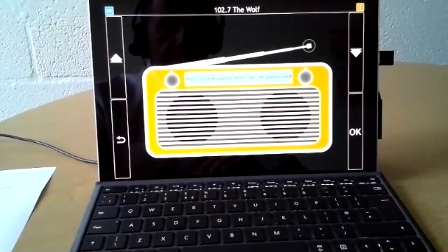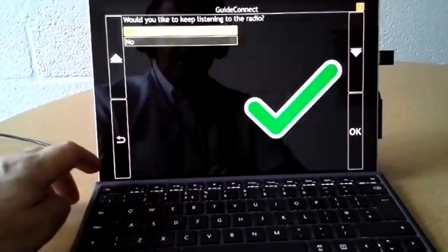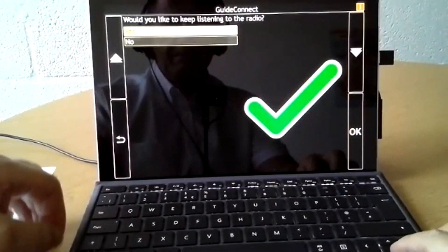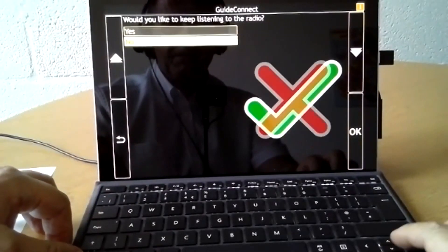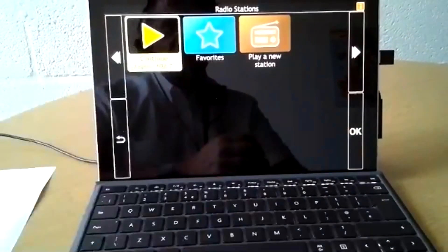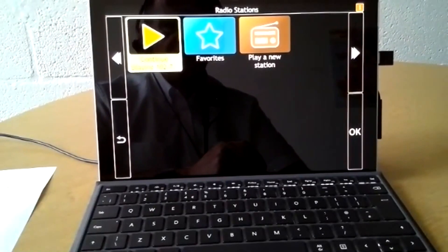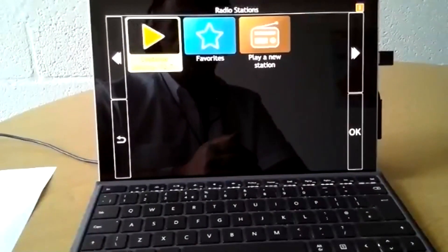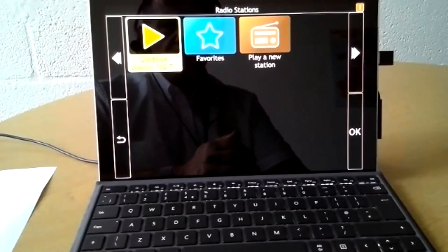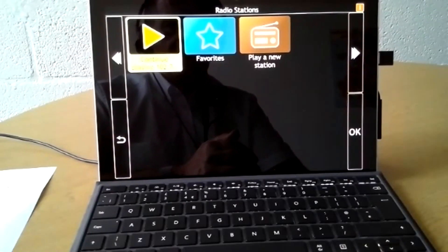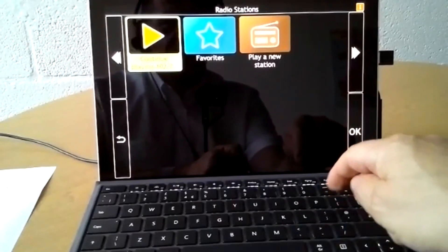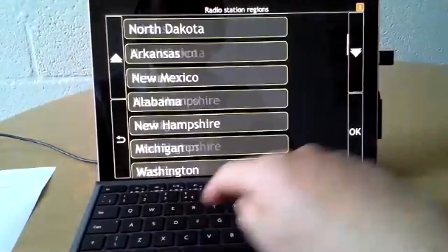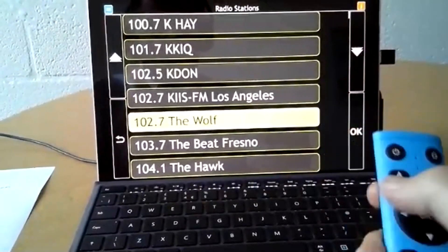102.7 The Wolf. Press center to pause. You may notice there we duck the audio when the guide connect is speaking. If there's the radio is on, you'll see the same in podcasts and audio books that will come to shortly as well. So do I want to have to do that to get to that station again the next time? Well, no. So let's press the A button. Let's add it to our favorites. Okay, 102.7 The Wolf.